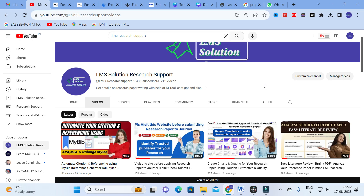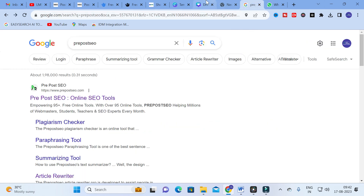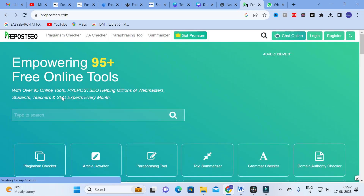Hello friends, welcome to LMS Solution Research Support. In this video we are going to discuss an important AI tool which will be very useful for research article preparation, and also for people working on the academic side as a teacher or student. The tool we are going to discuss today is PrePostSEO.